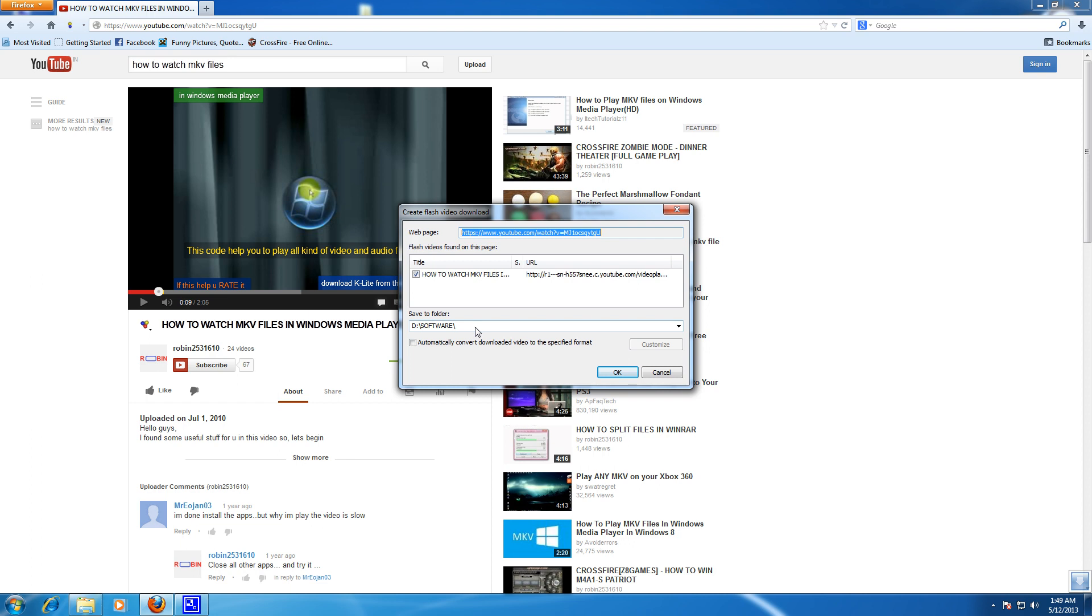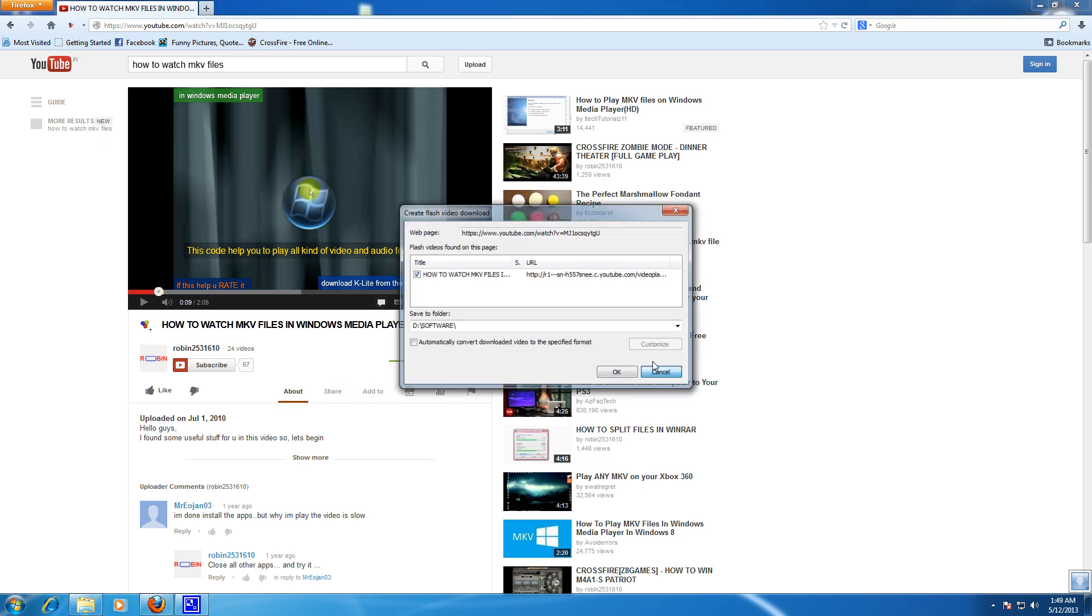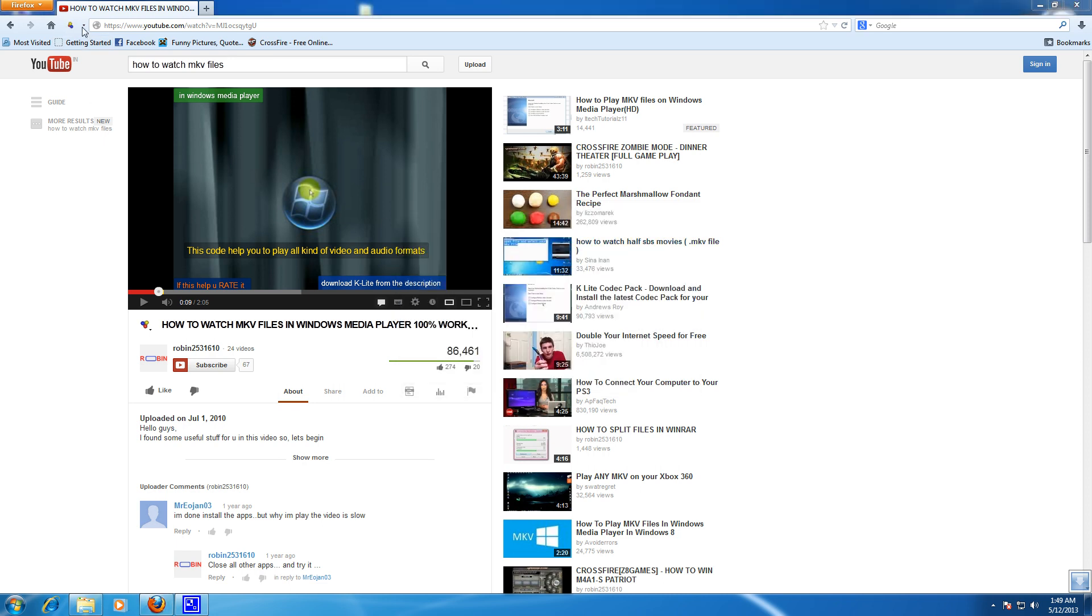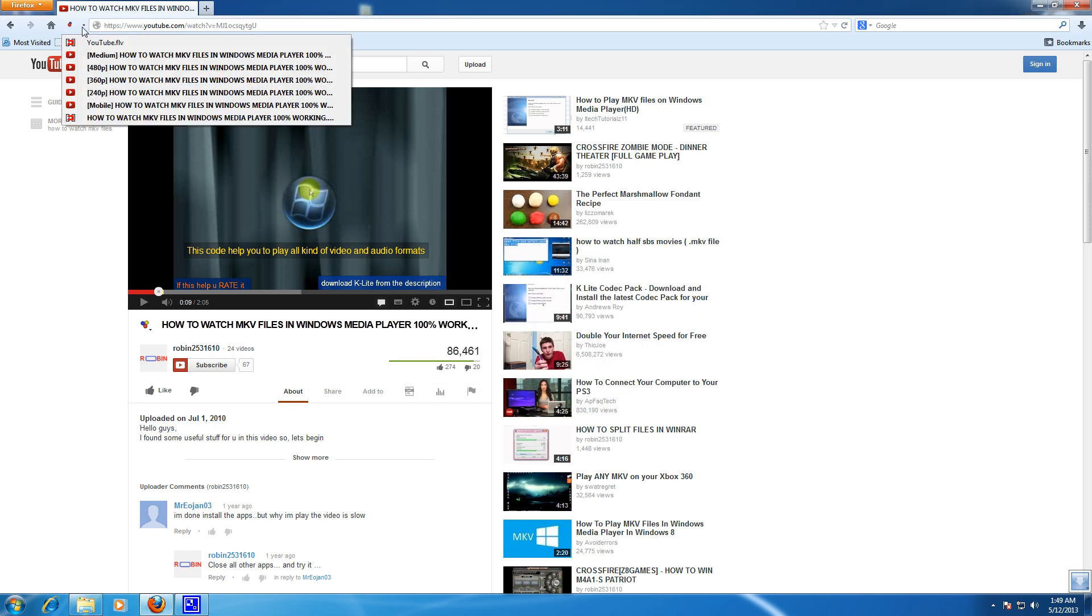And just click OK. And one more thing, this Download Helper also downloads mp3 files from their website. So thanks for watching, please like and subscribe.